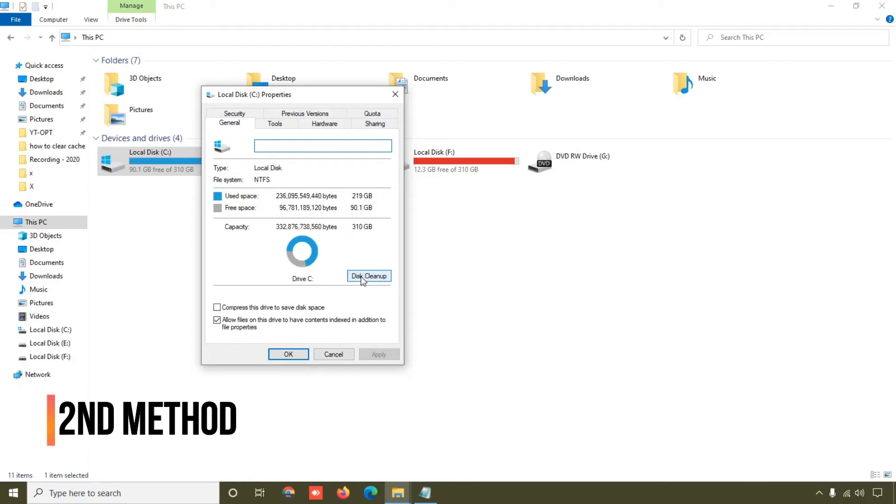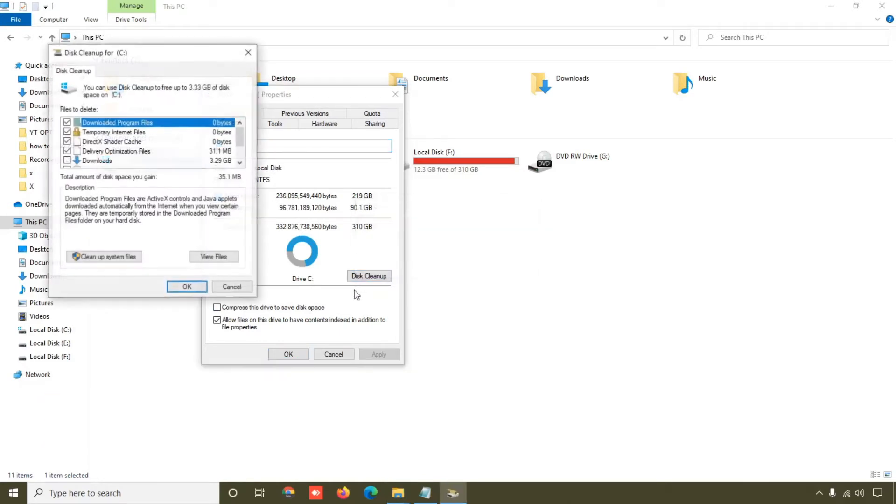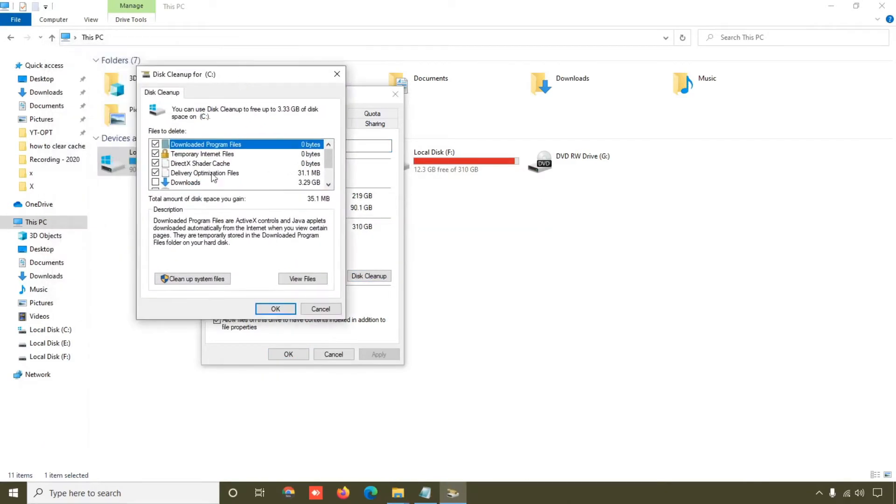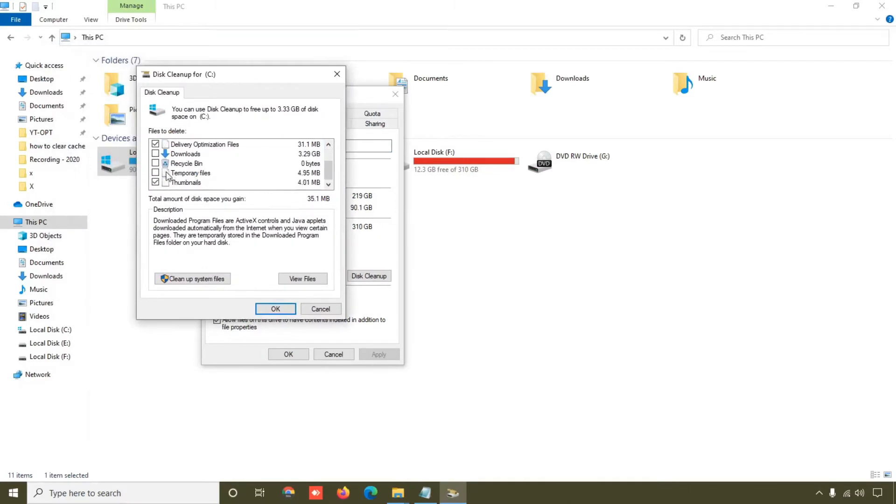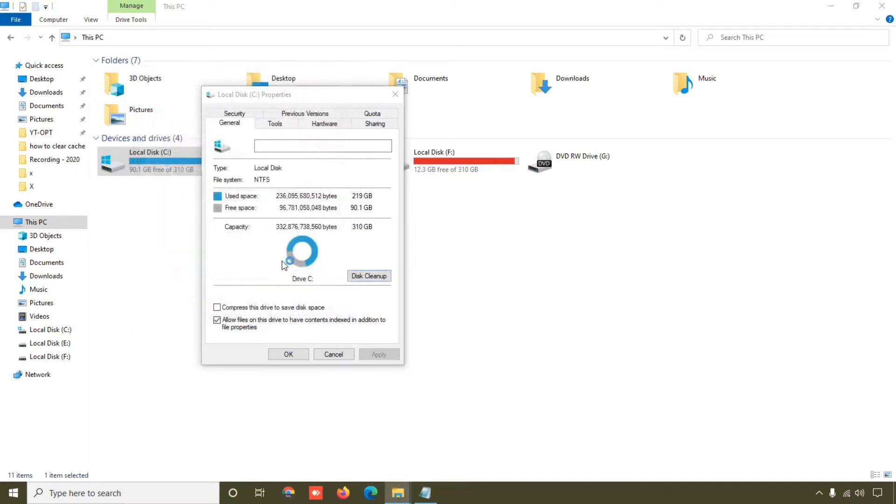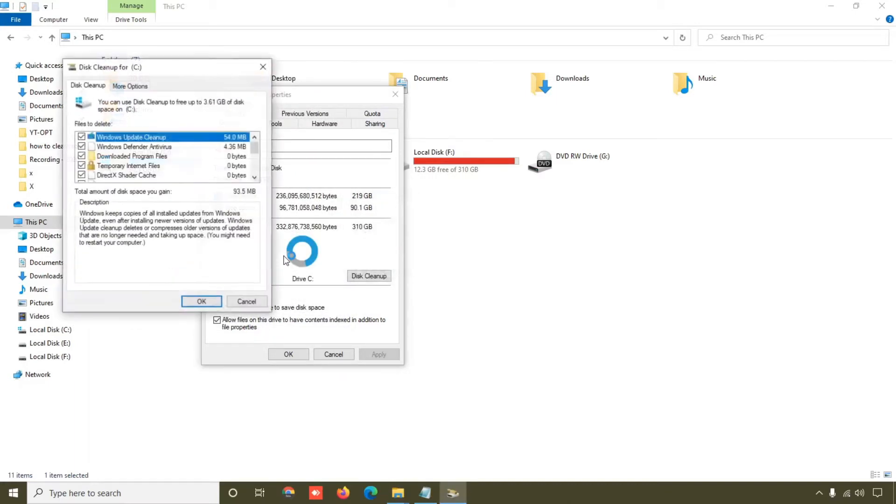Simply select this one and Recycle Bin, select it, and then click on this cleanup system files. So Windows will clear the cache file from here. So this is the thing, this is second method.